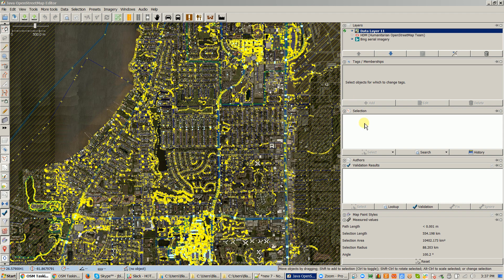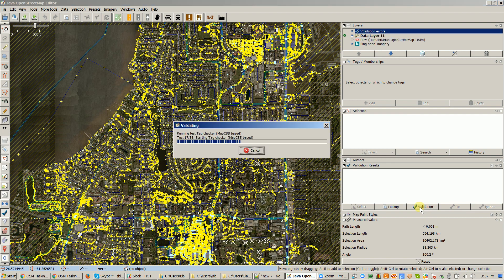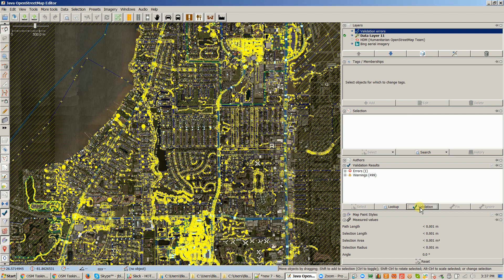Make sure that you have nothing selected before you start. Click off and just make sure your selection box is empty, and then click on the validation checkbox. Just click on that and let it run. It's going to take a second because you have a lot of data and it runs a lot of checks. Let it run, and now let's focus on the validation results.